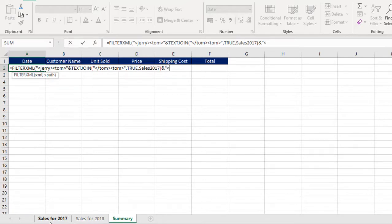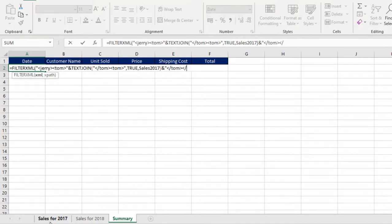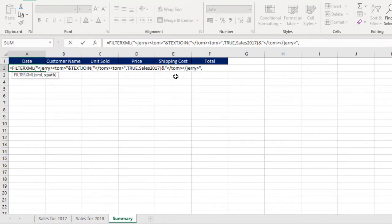And I use the ampersand sign to join that with single quote, the node. In this case, I want forward slash. I want Jerry. Then I close that. Another node, and I want Tom. After comma, then another forward slash, and I want Jerry. Then I close that up and I close the double quotation.